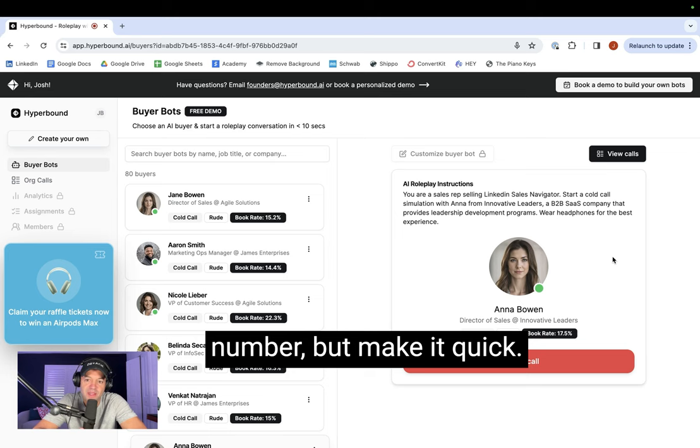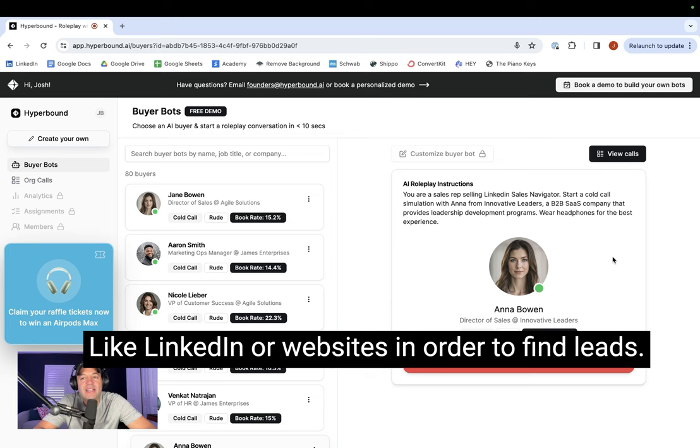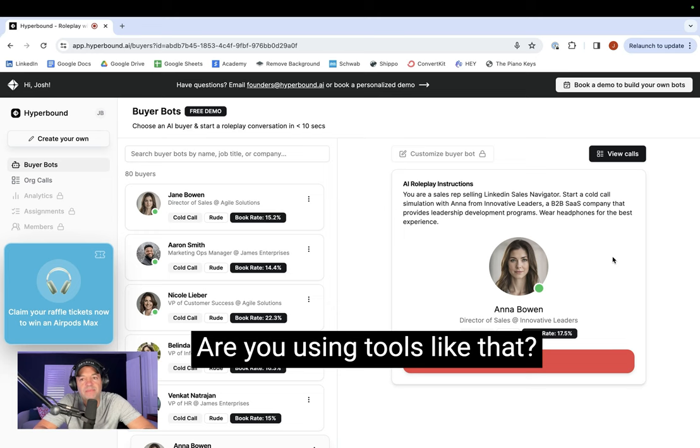Sure. So in working with over 5,000 sales teams, we're seeing that reps are typically using tools like LinkedIn or websites in order to find leads. How are you guys going about identifying people to reach out to today? Are you using tools like that?